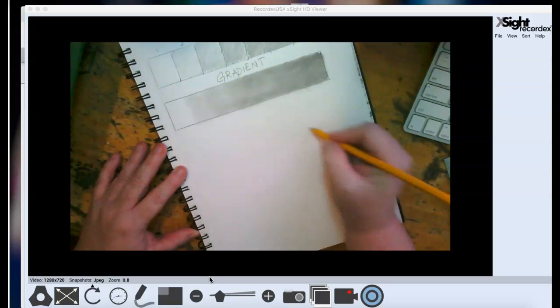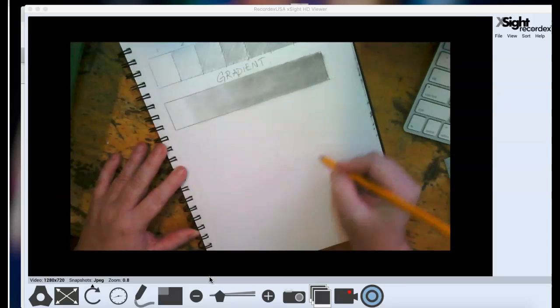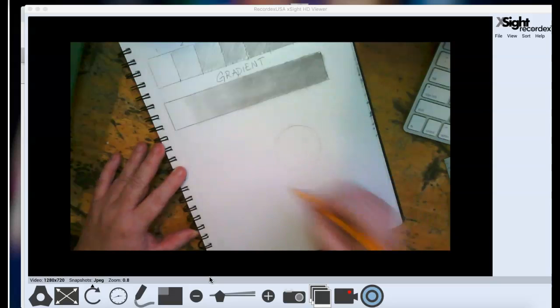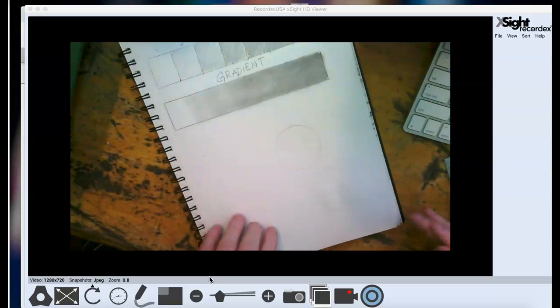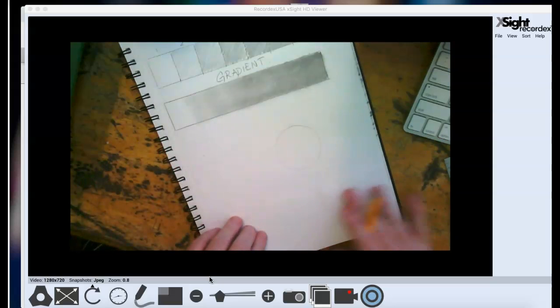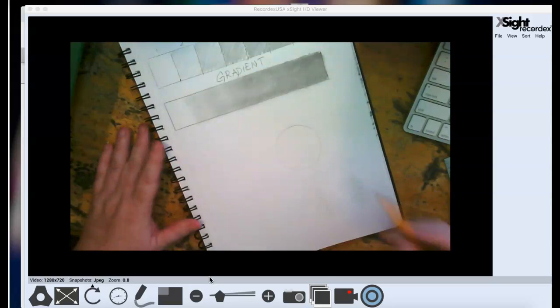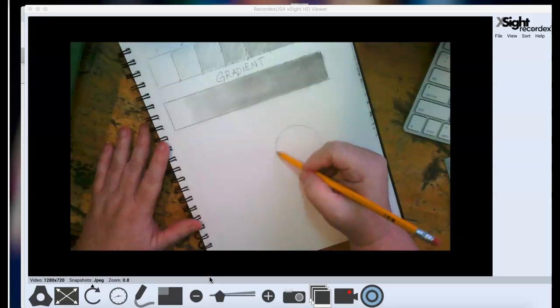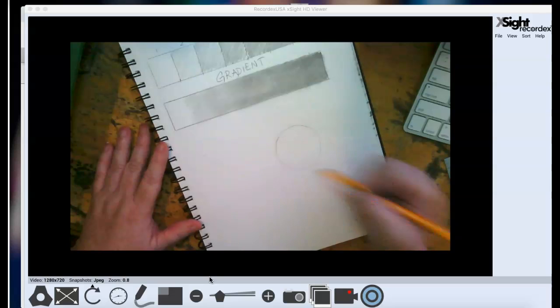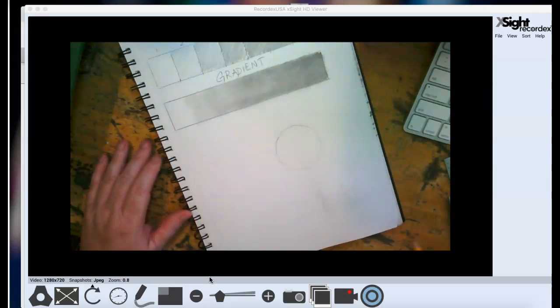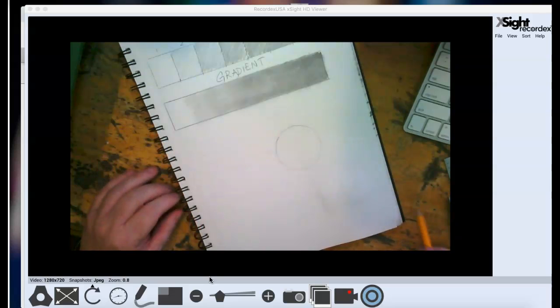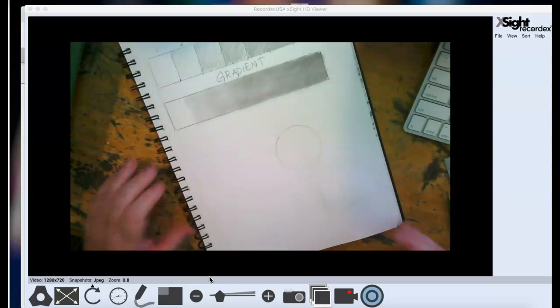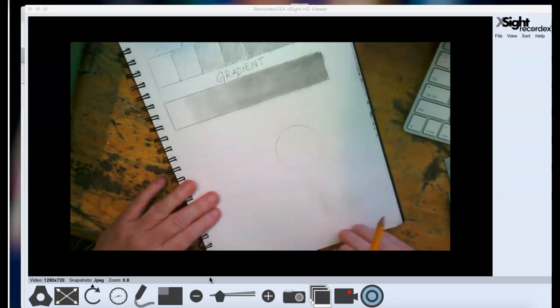So I kind of get used to the feel of where I want my circle to be. And then when I feel like my circle is going to be a circle, I just lightly draw it in. Okay, great. So there's my circle, there's my shape.